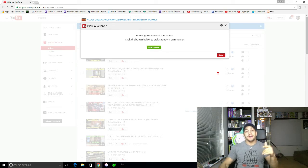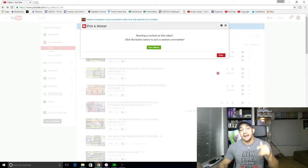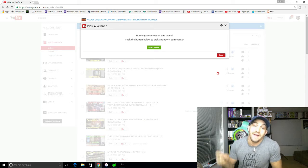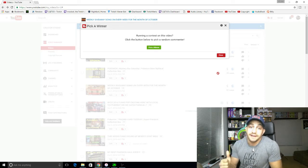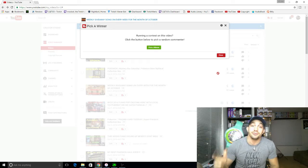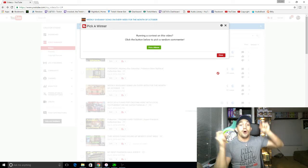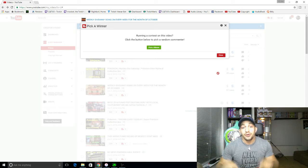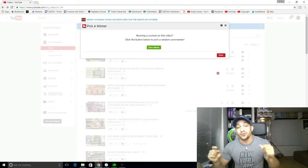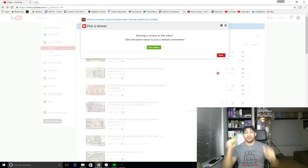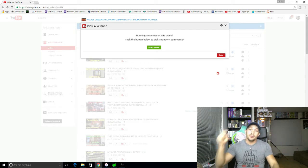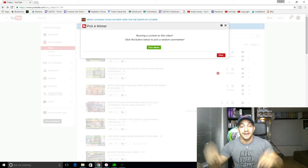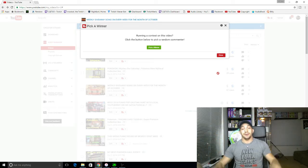To enter to be in the giveaway, you had to leave a comment and you had to be a subscriber on last week's video. To be entered in this week's giveaway, you must be a subscriber and you must leave a comment on this video to be entered.